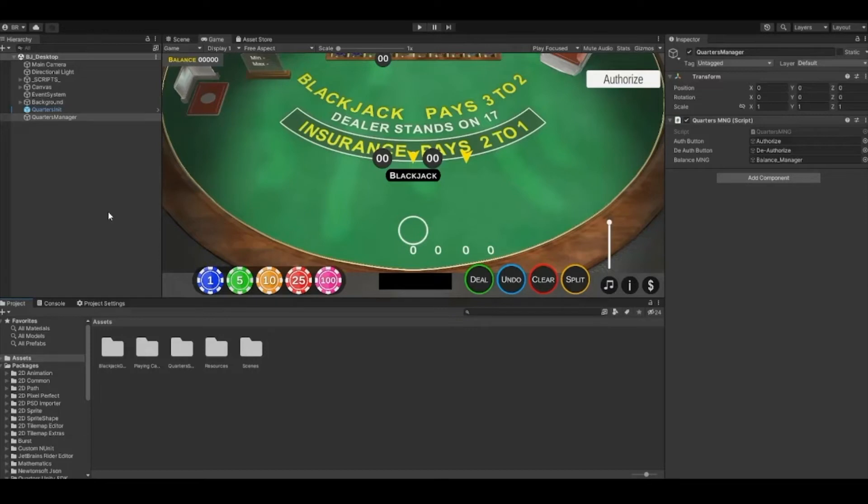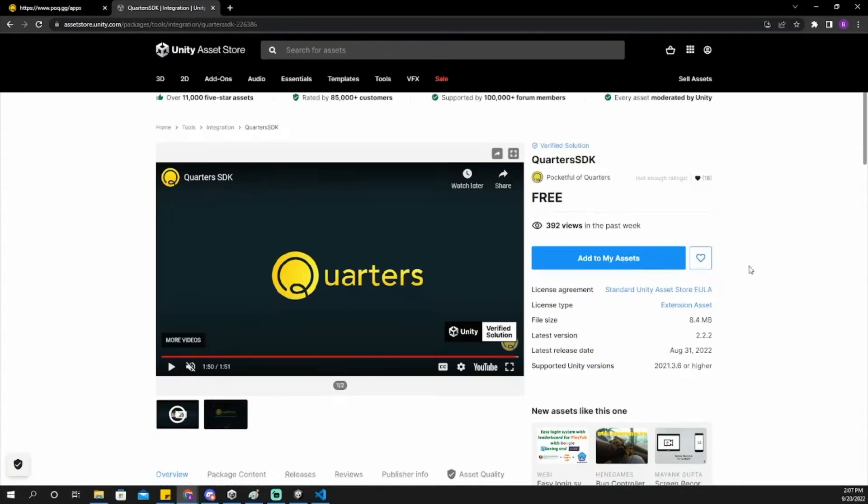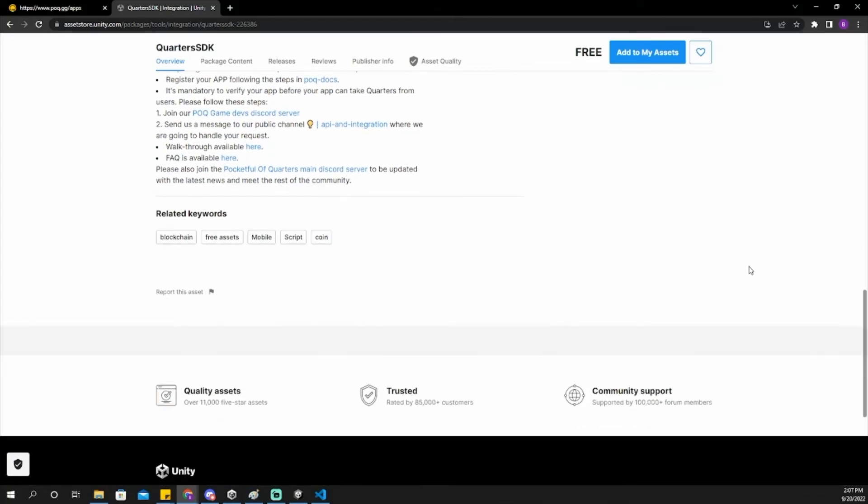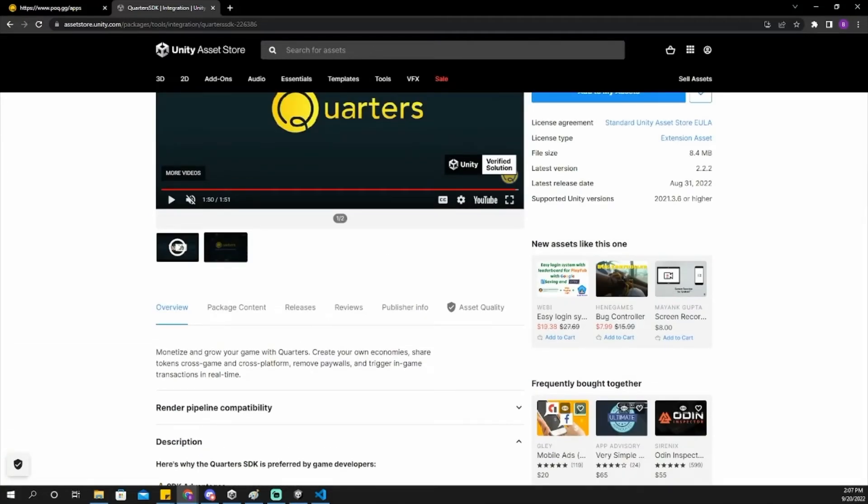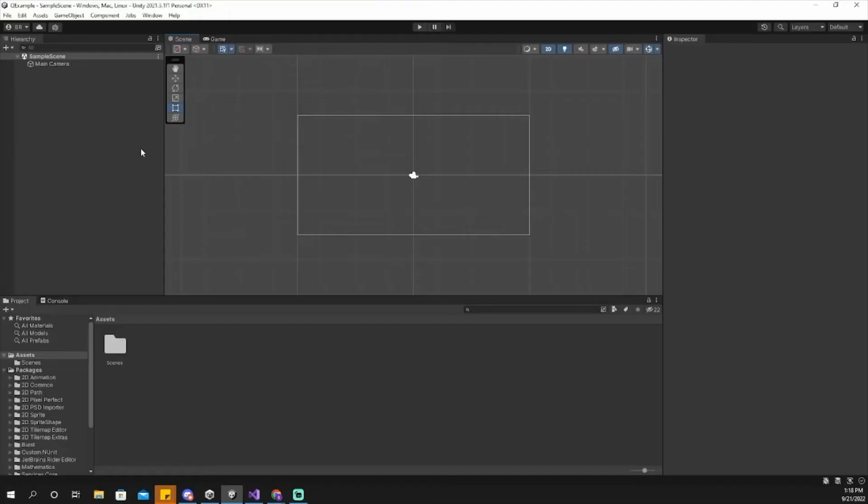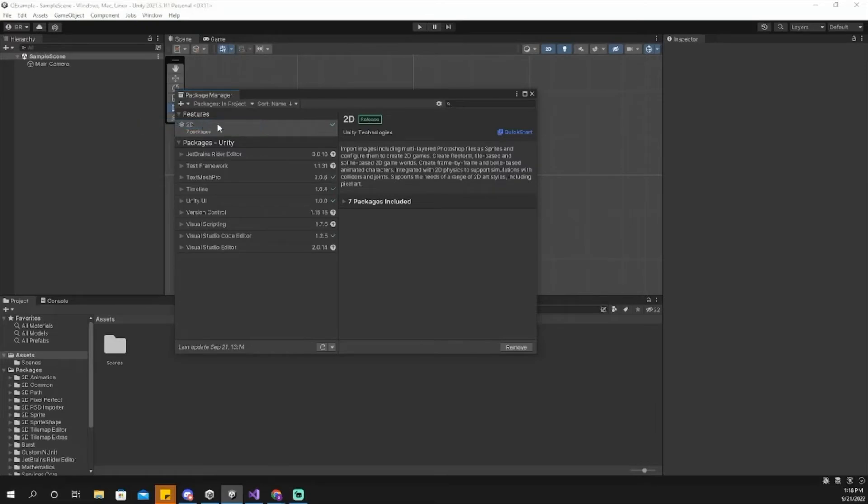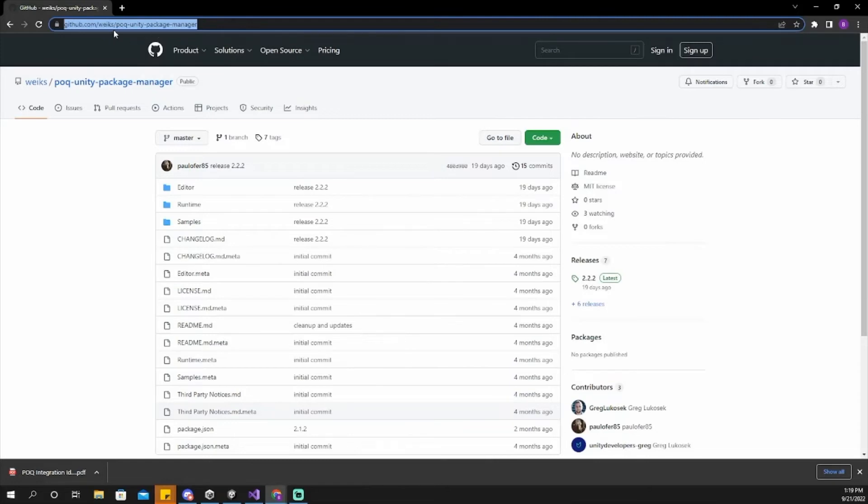After your app has been verified, your game is ready on the backend to use quarters. Now that the quarters app is set up, we'll add the quarters SDK to our Unity project. You can find our SDK in the Unity Asset Store by searching the following keywords, or you can download our SDK through our GitHub repo with the following steps.